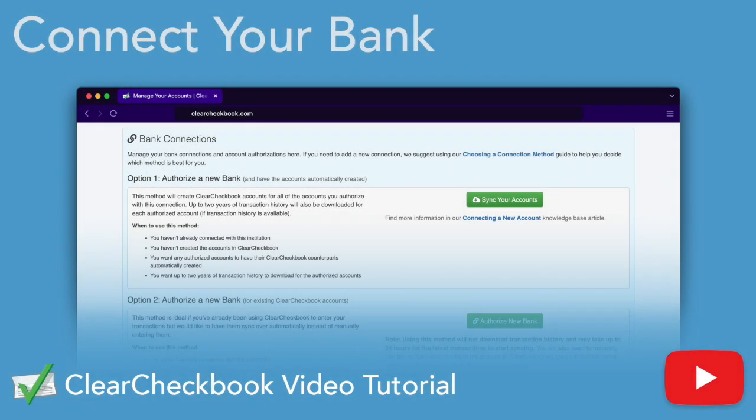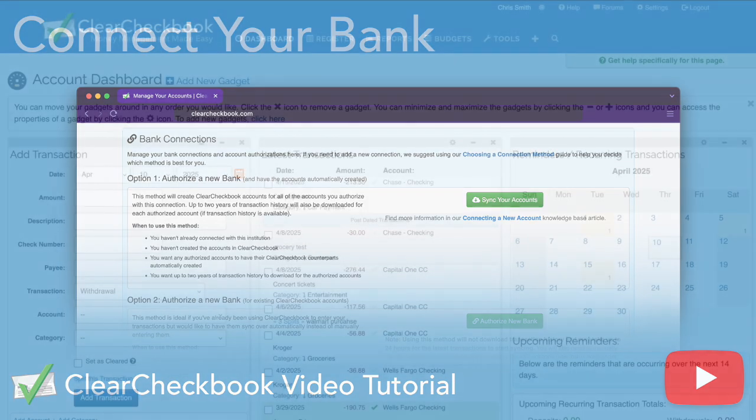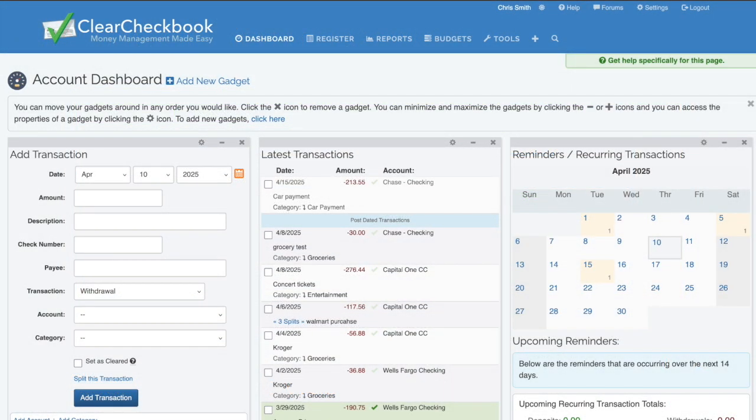Welcome to the Clear Checkbook tutorial series. Clear Checkbook is an application that helps you manage your finances online. One of the many ways you can add your transactions to Clear Checkbook is by connecting your bank and having your transactions sync automatically. We're going to walk through this process, cover the various settings for syncing transactions, go over how to manage custom categorization and keyword replacement, and finally how to deal with accounts where you both manually enter transactions and have them synced.